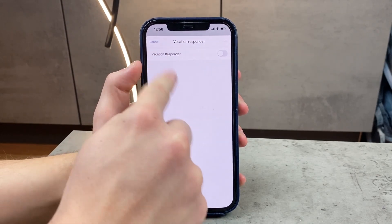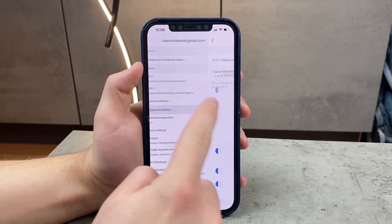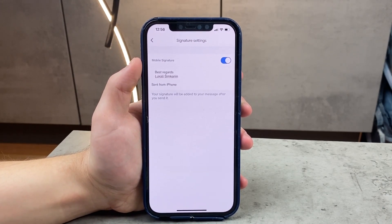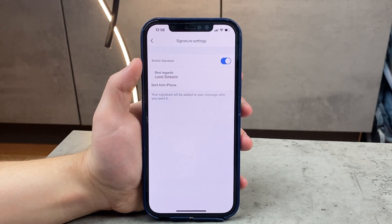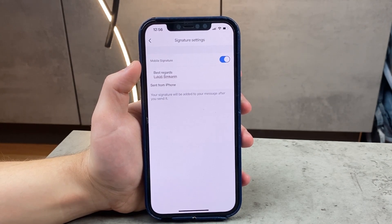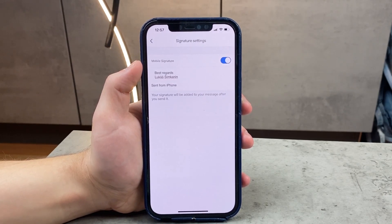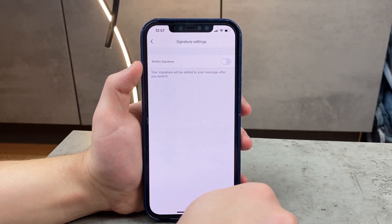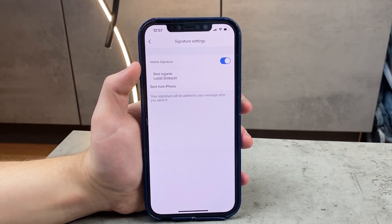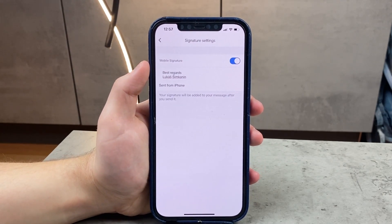The signature option is closer to the top of the page. Tap on it and you can disable or enable it, and also edit what the signature actually says. This is the mobile signature which only applies when you're sending emails from the iPhone — it won't affect your desktop Gmail signature. You can also disable it, and if you turn it off and back on it remembers your previous signature. In my case it's just 'Best regards' and my name, but you can choose whatever you like.